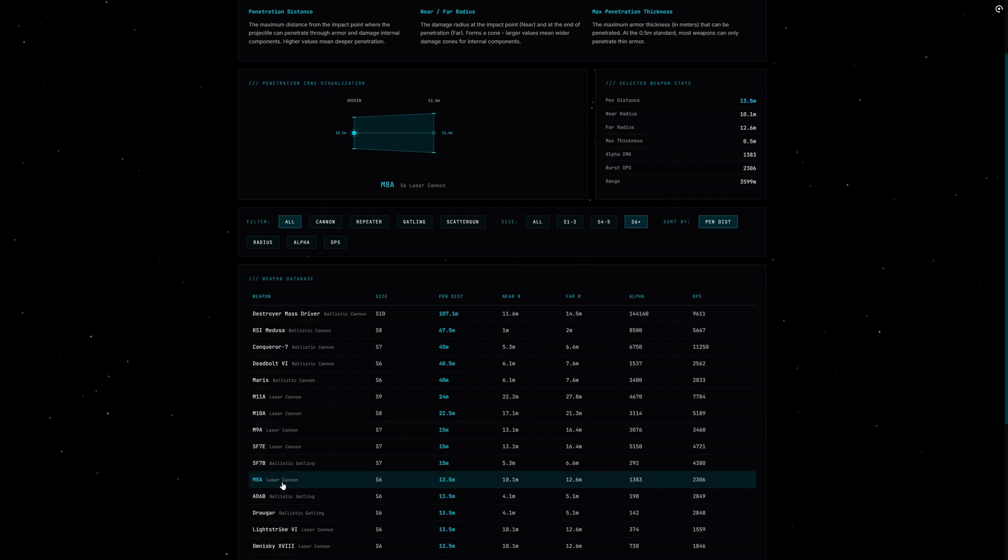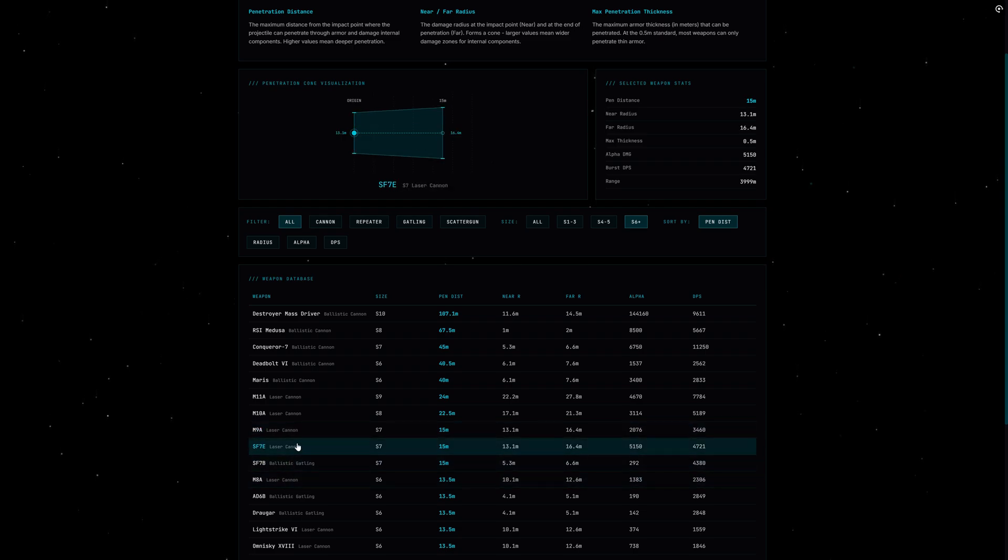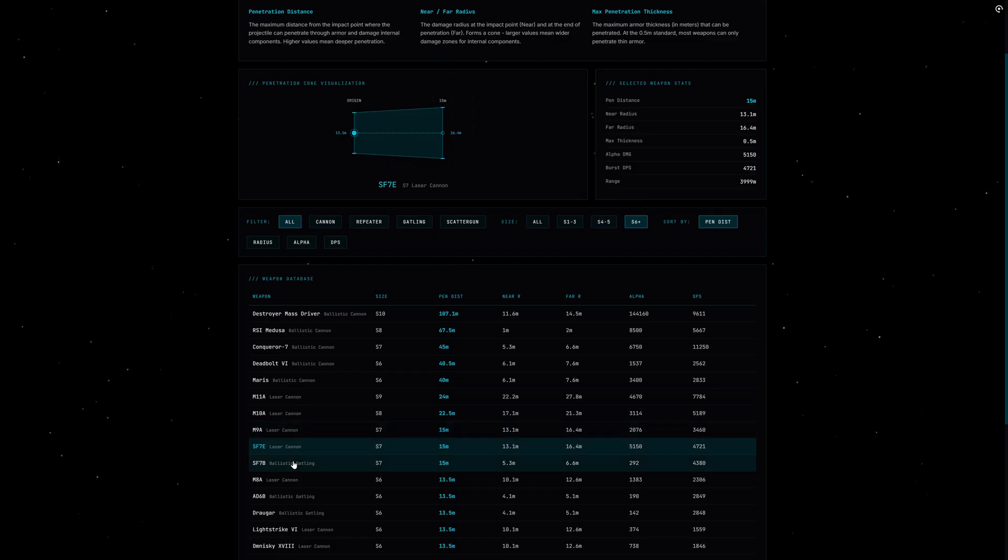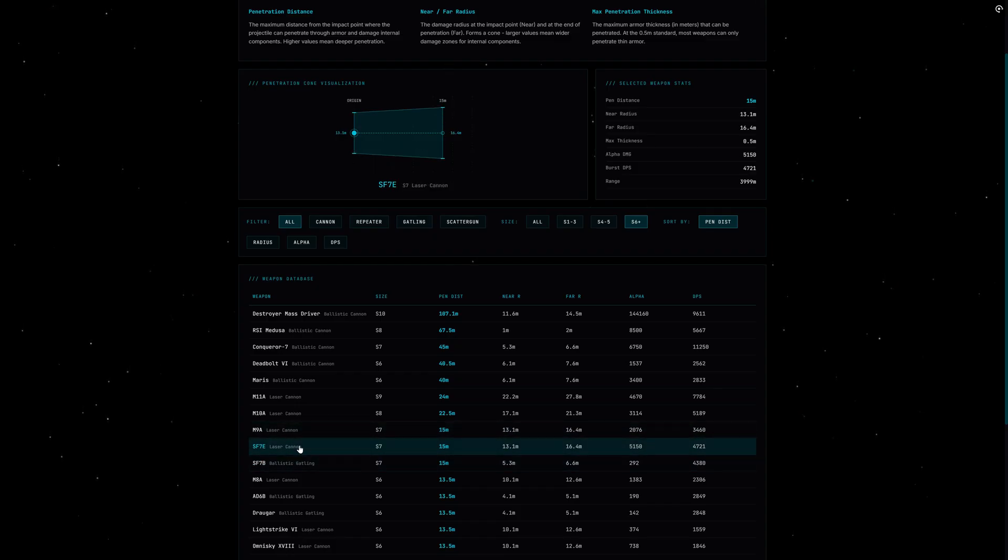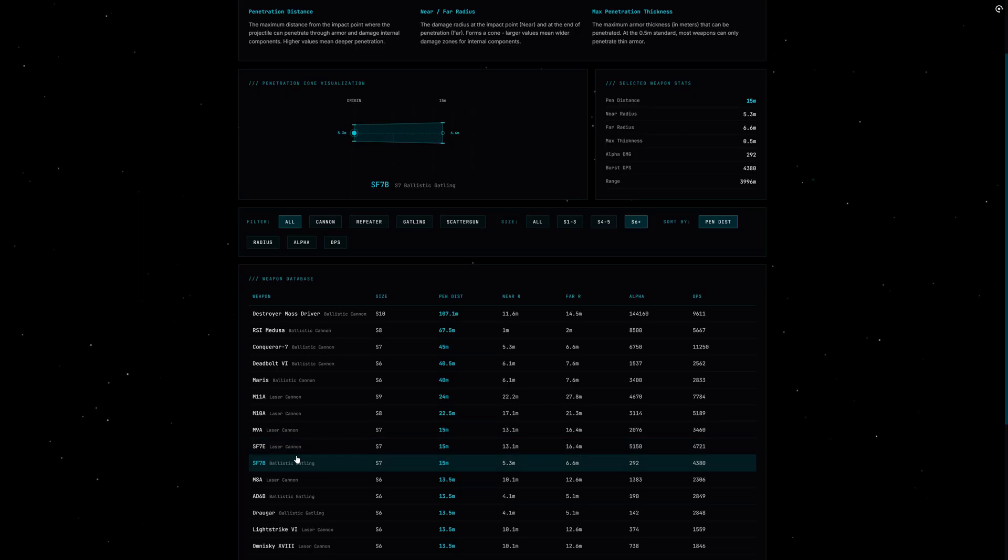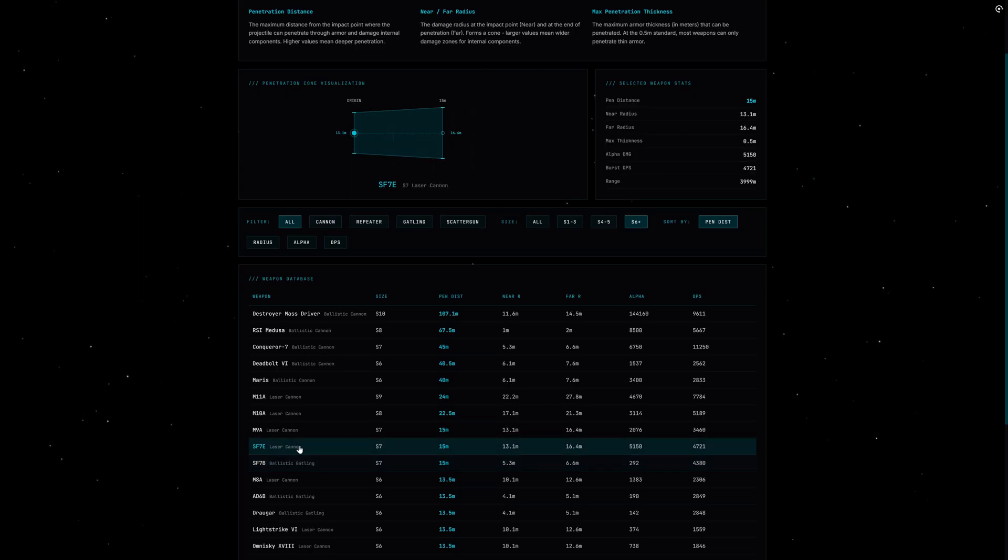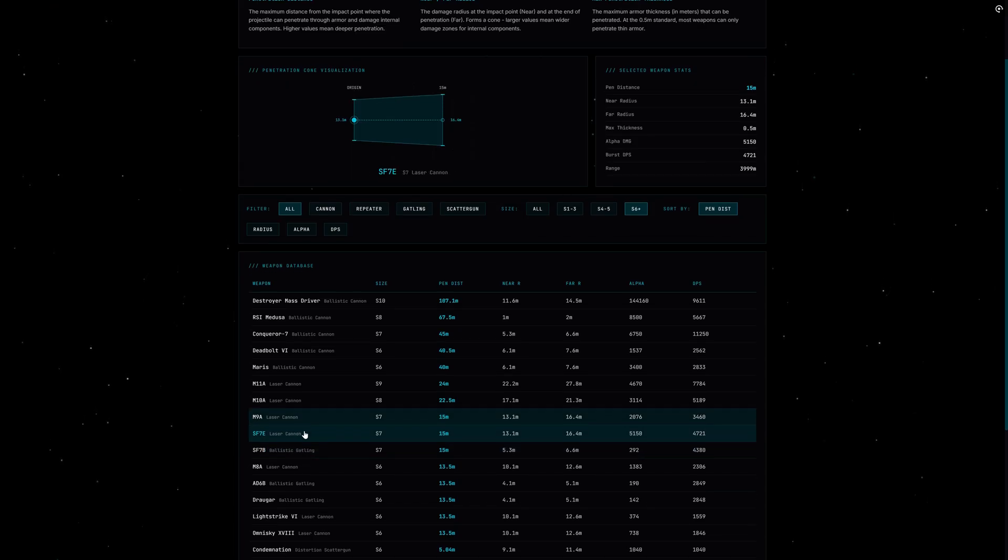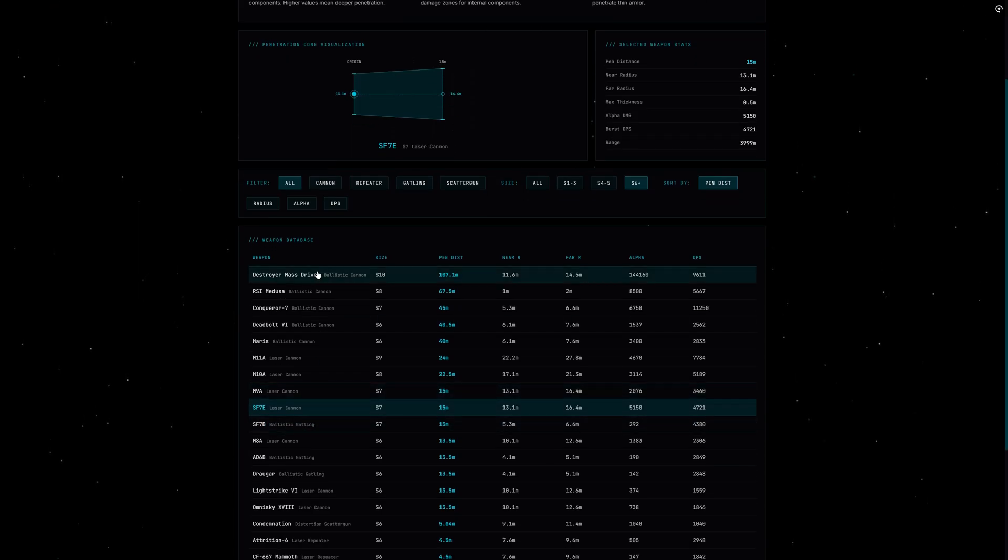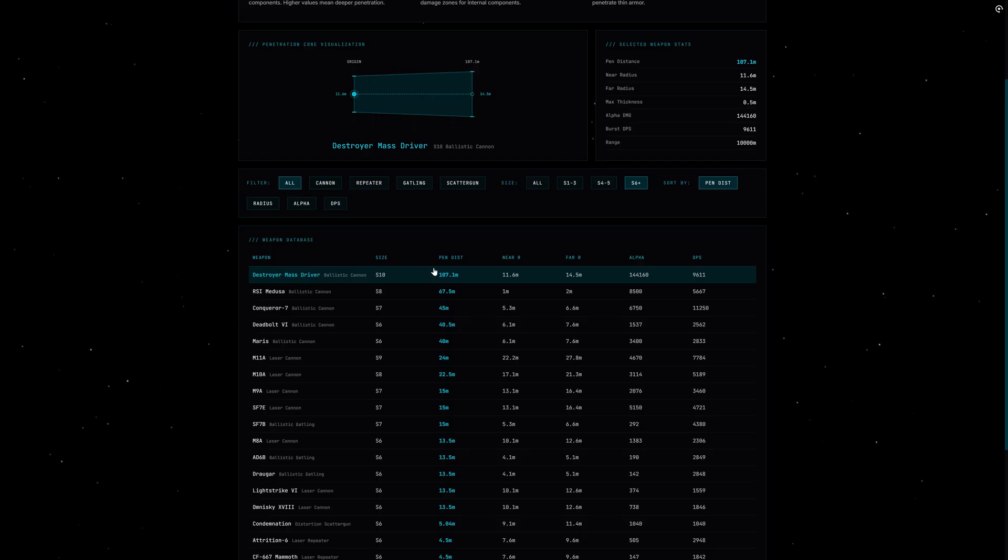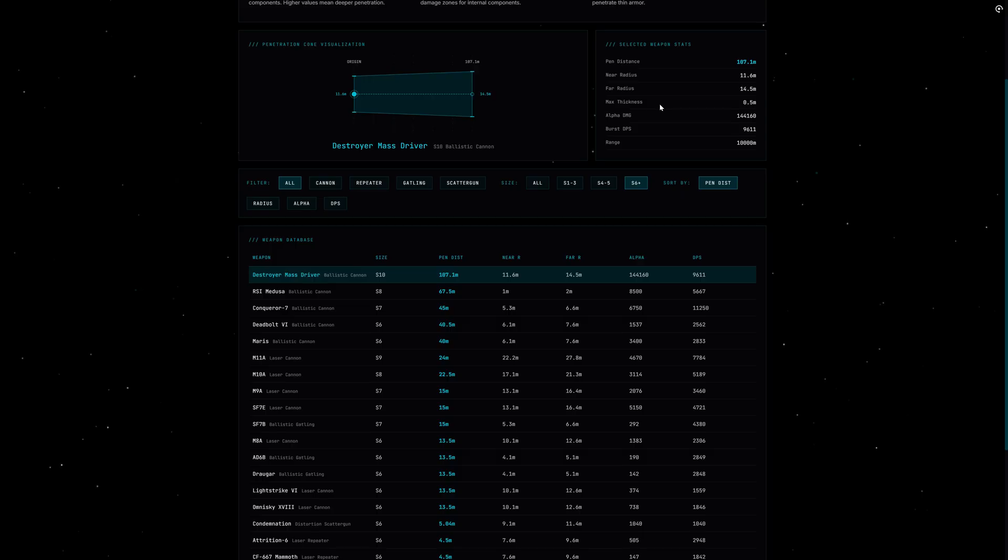And then look at the capital ship weapons. An RSI Medusa at size 8 has 67.5 meters of penetration—it's designed to tear apart other capital ships from inside out. The Destroyer Mass Driver at size 10 with over 107 meters, that's basically a surgical instrument against large warships. The engineering update is just the beginning, and penetration will be a central part of it, especially when we eventually see real fleet battles with Javelin versus Javelin.